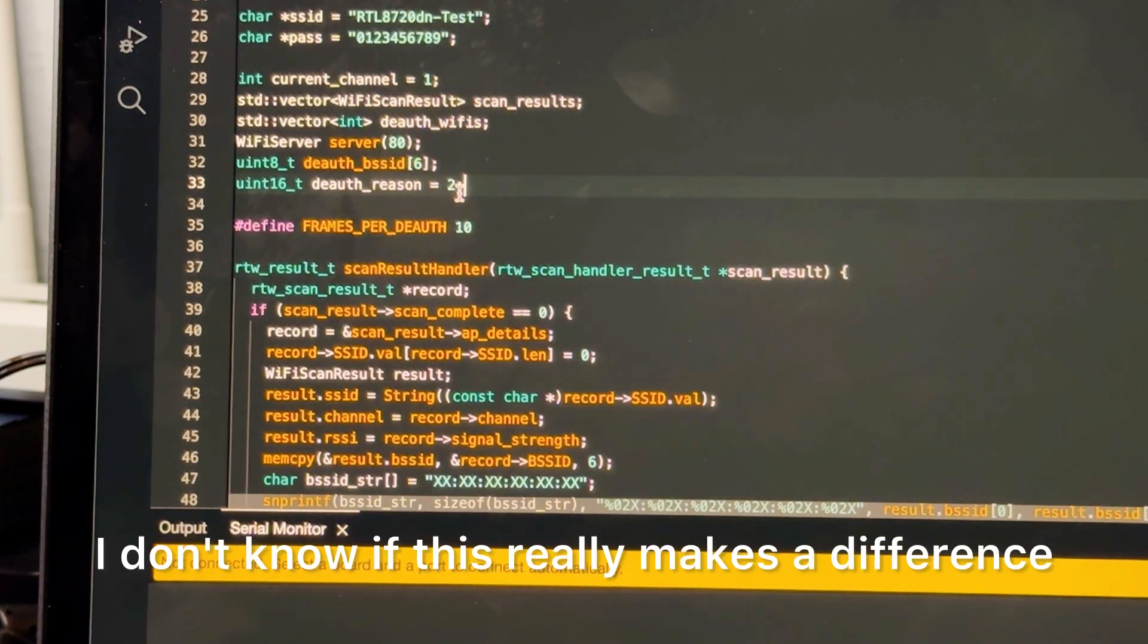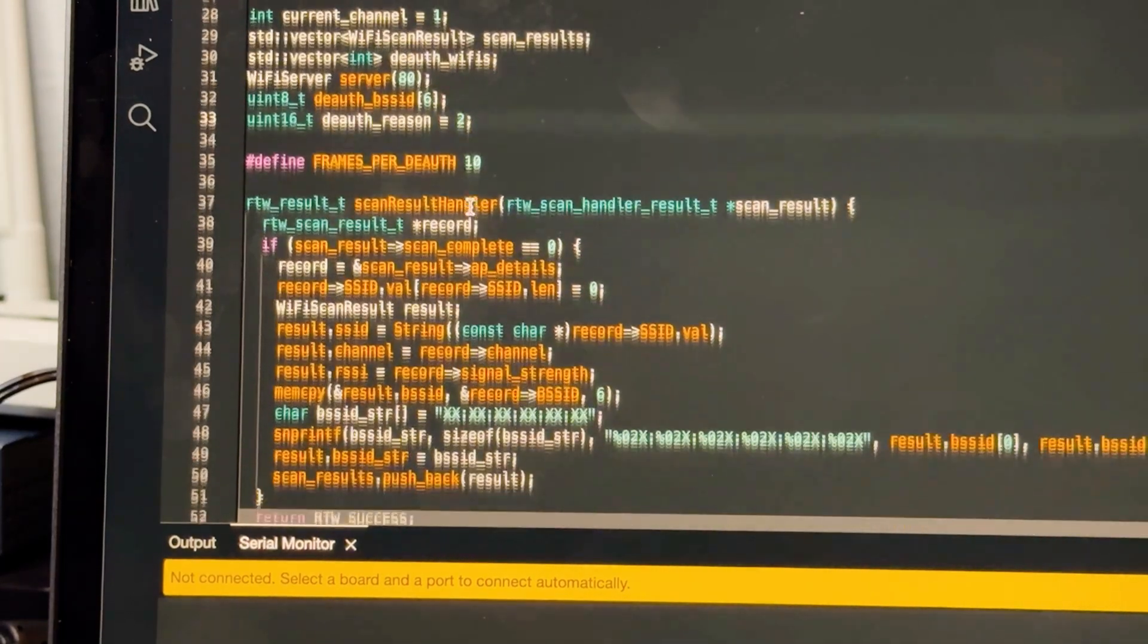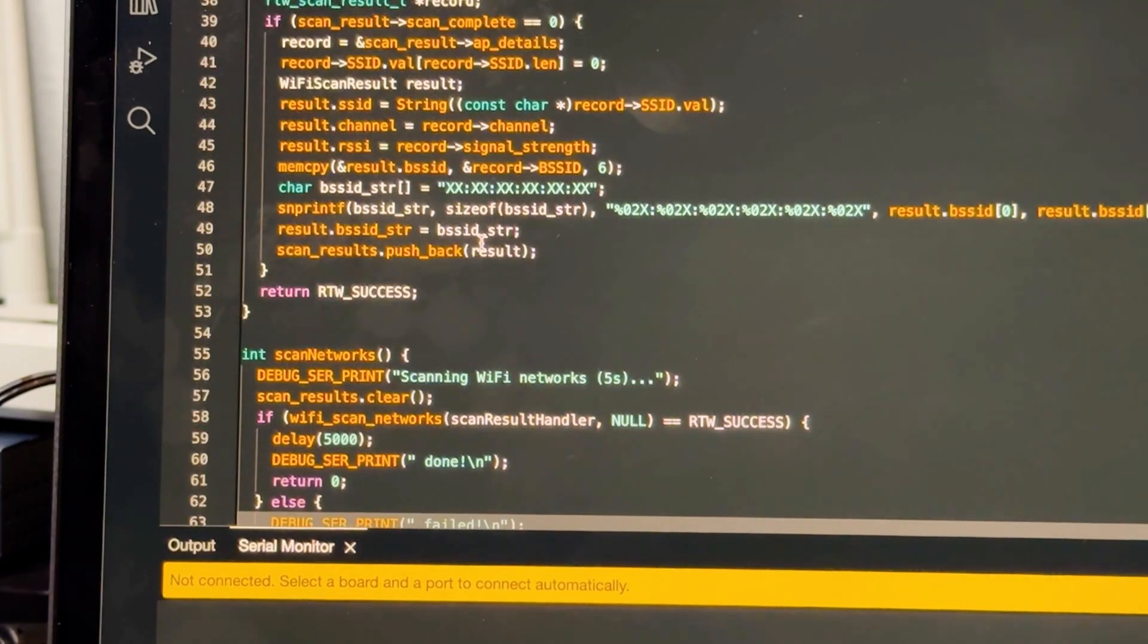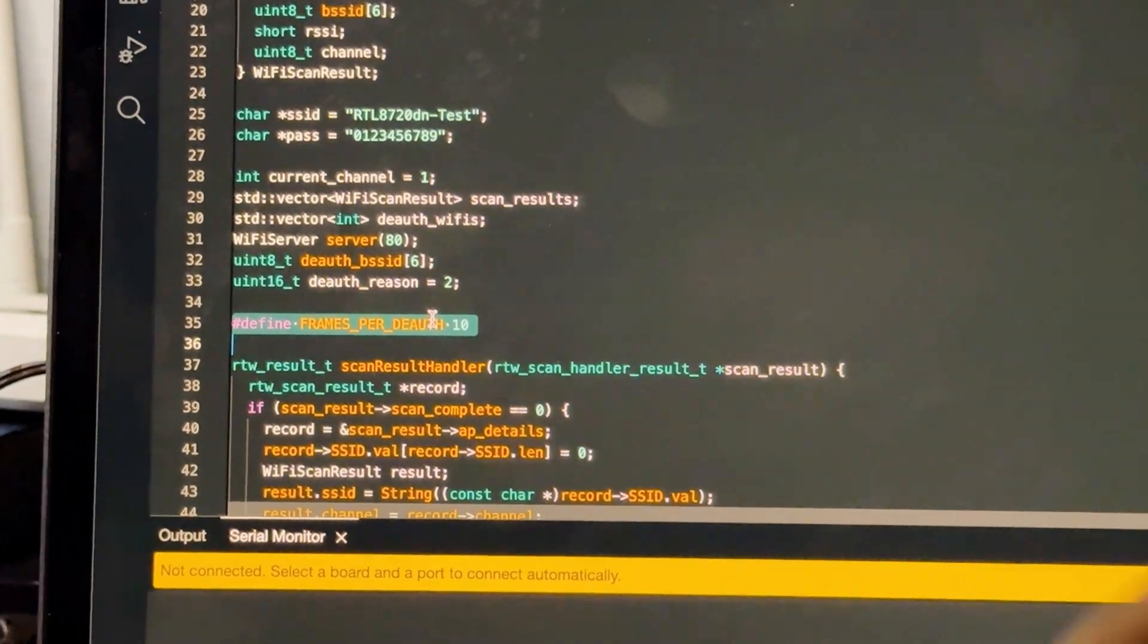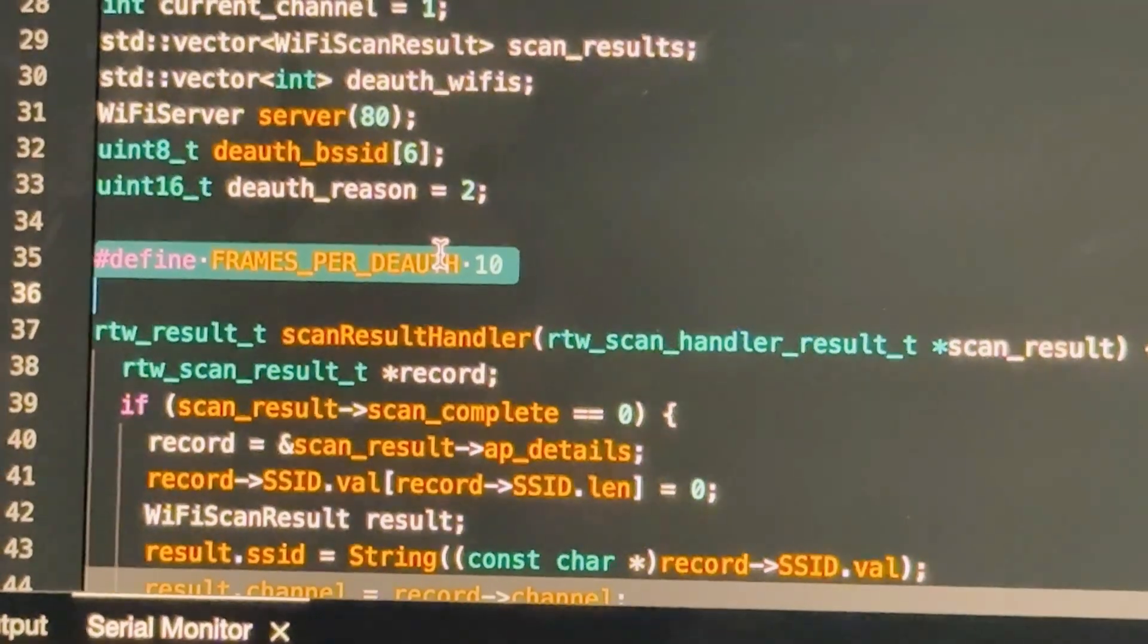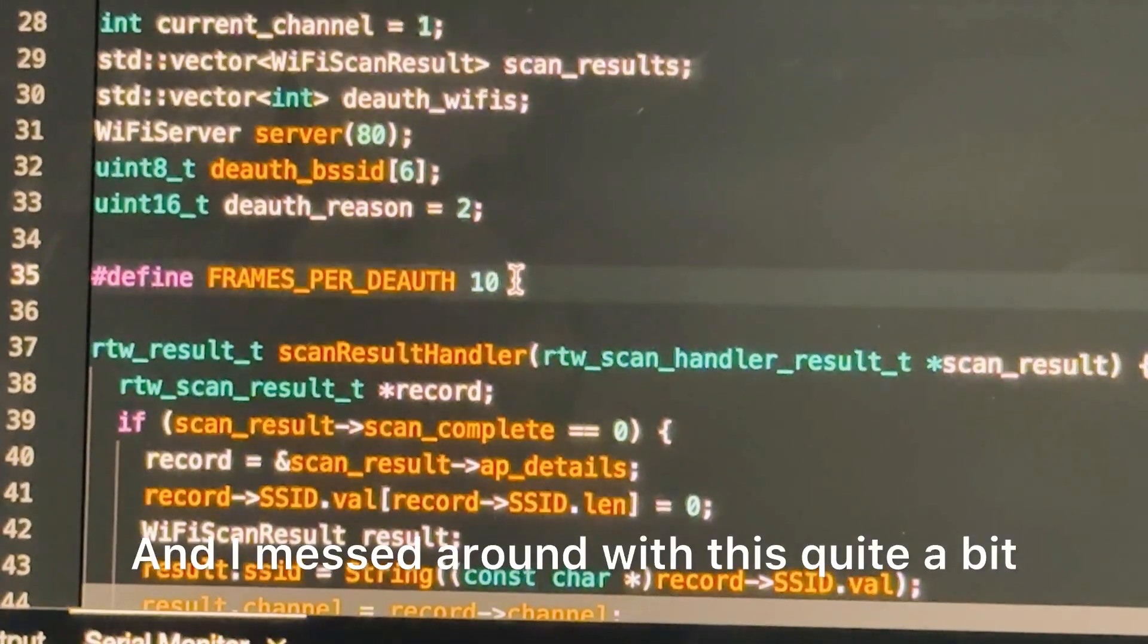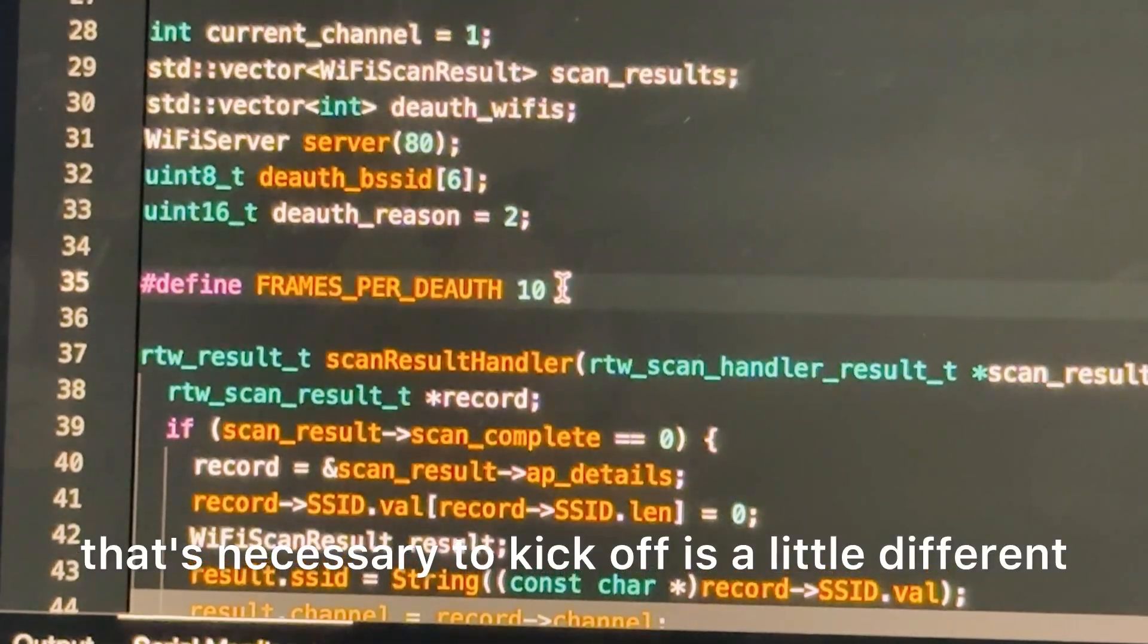Here for the deauth reason I made this 2 and I did play around with this too. I don't know if this really makes a difference but I did find a few errors and it wasn't really working right until I used reason 2. And next, right here this was a really important one - this is the frames per deauth. Originally this was 5 and I messed around with this quite a bit, because it seems like for 5 gigahertz networks the amount of frames that's necessary to kick off is a little different. I tried at first like 30 and then higher numbers but I found that 10 works best. Doing too much really doesn't do anything and then too little doesn't do anything.